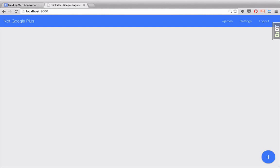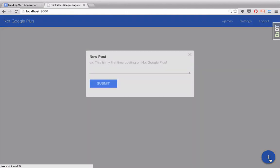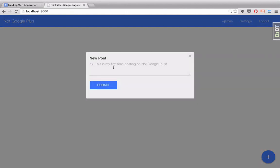Now, once we're logged in, you'll notice that this blue circle pops up in the bottom right corner. If we click on that, it'll bring up a form asking us for some information to create a new post.